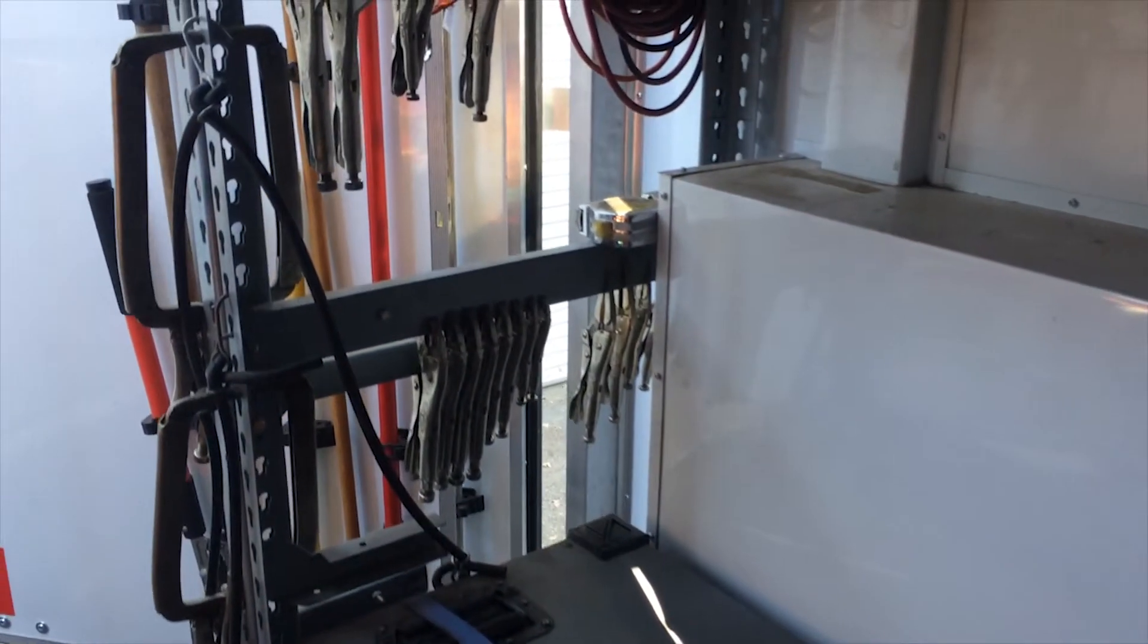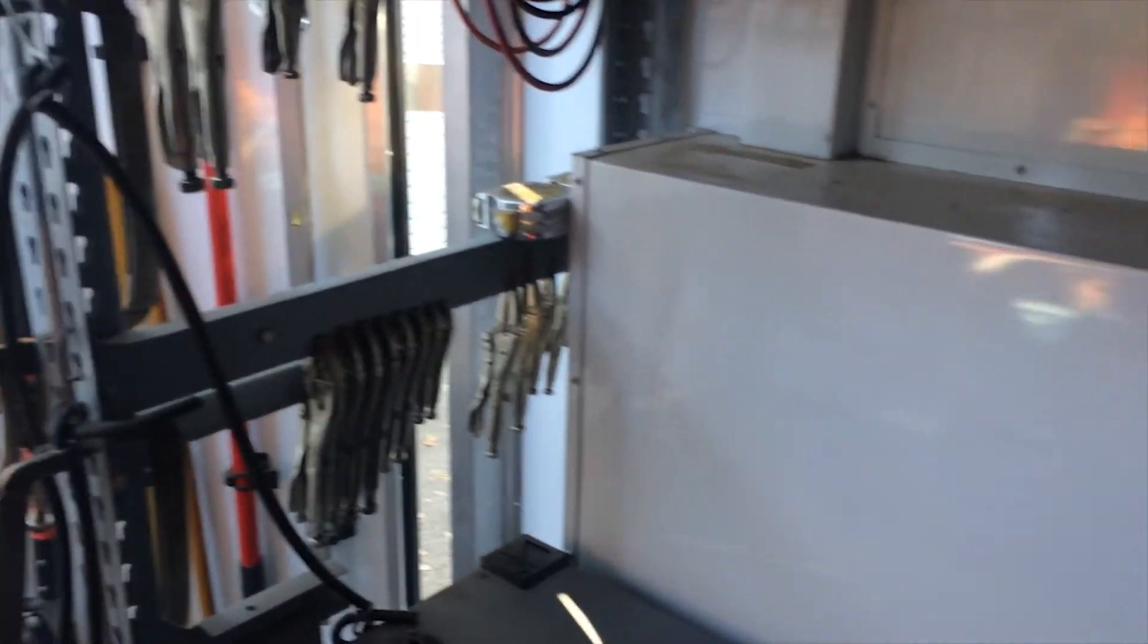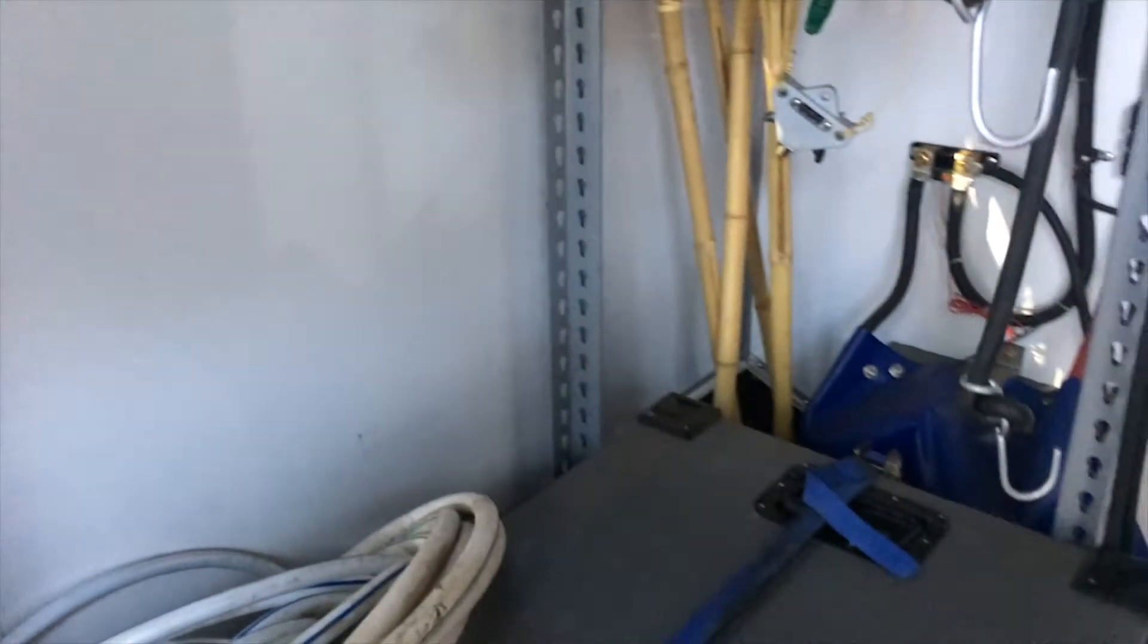I can get up to four of them into this thing the way I've got everything designed and built. So those are my Impact dog crates.